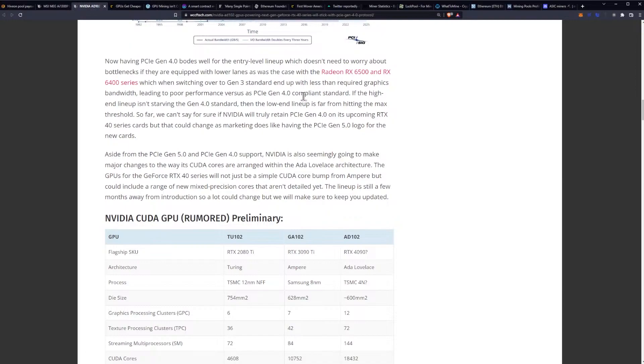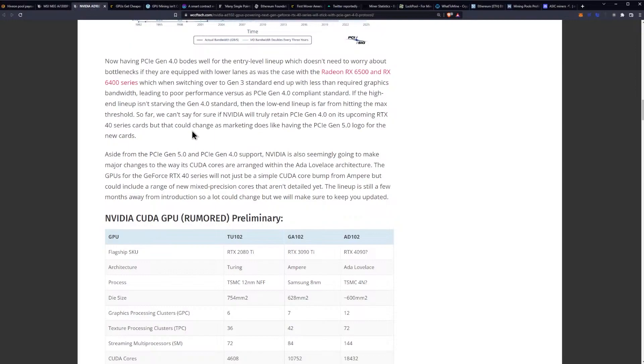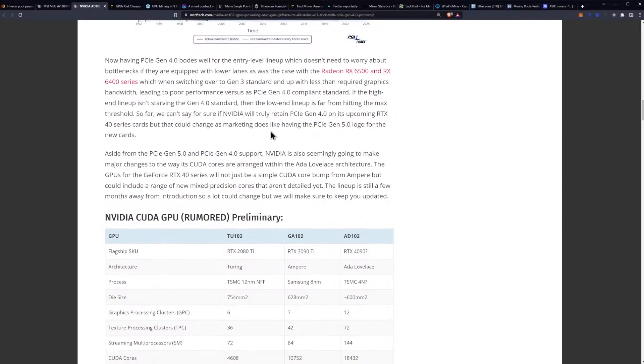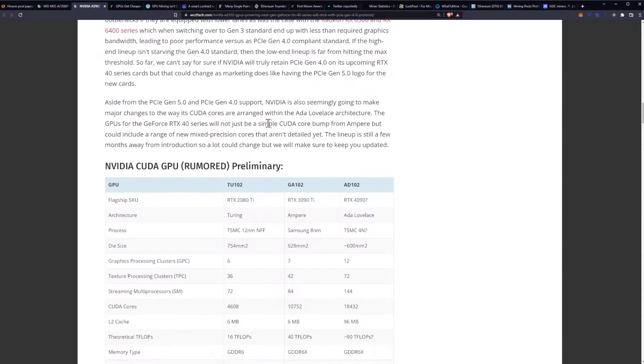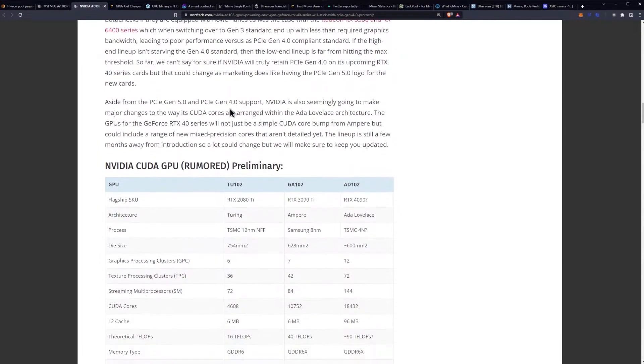As is the case with the RX 6500 and 6400 series, which when switching over to Gen 3 standard end up with less than required graphics bandwidth leading to poor performance versus the Gen 4 compliance standard. If the high-end lineup isn't starving the Gen 4 standard then the low-end lineup is far from hitting the max threshold. So far we can't say for sure if NVIDIA will truly retain the Gen 4 on its upcoming 40 series cards, but that could change as marketing does like having the Gen 5 logo for the new cards.